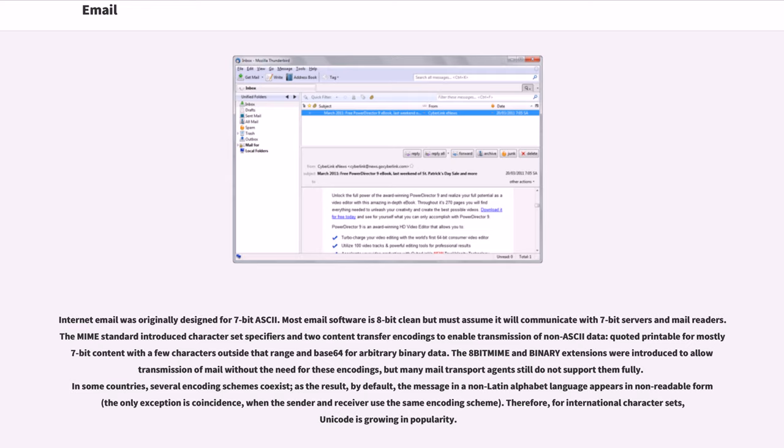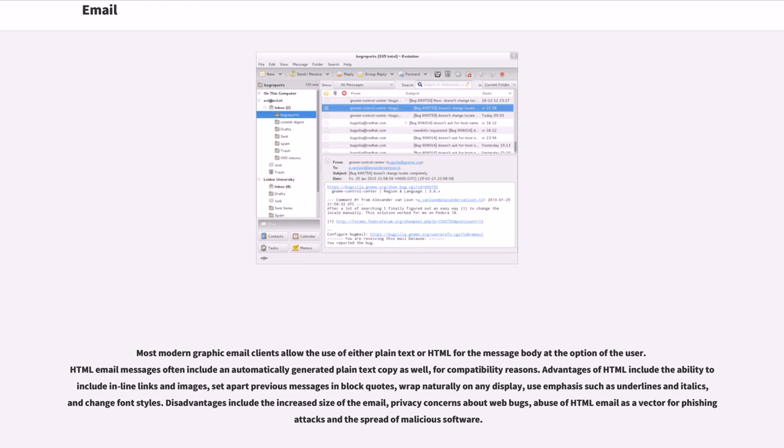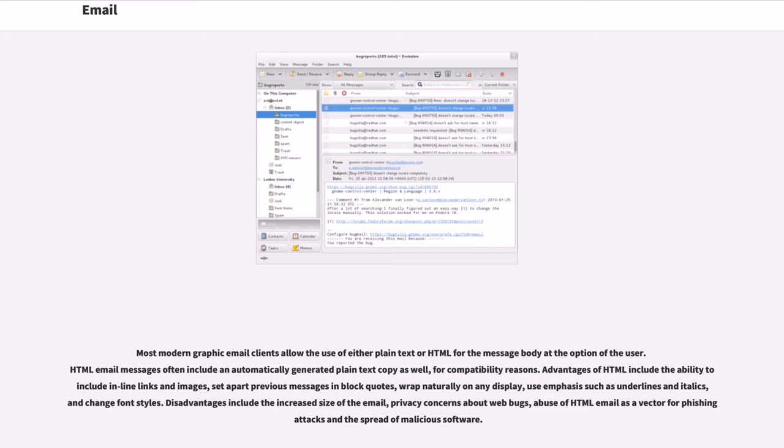Most modern graphic email clients allow the use of either plain text or HTML for the message body at the option of the user. HTML email messages often include an automatically generated plain text copy as well, for compatibility reasons. Advantages of HTML include the ability to include inline links and images, set apart previous messages in block quotes, wrap naturally on any display, use emphasis such as underlines and italics, and change font styles. Disadvantages include the increased size of the email, privacy concerns about web bugs, abuse of HTML email as a vector for phishing attacks and the spread of malicious software.